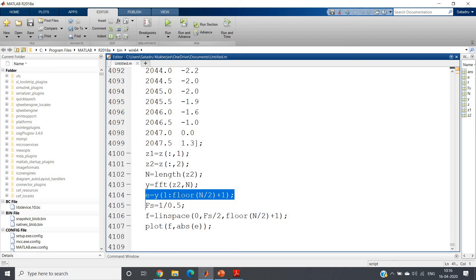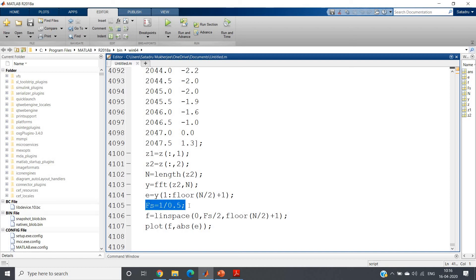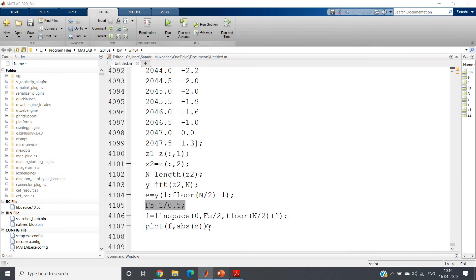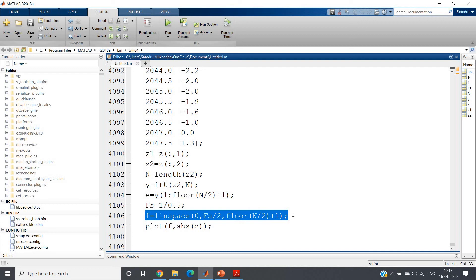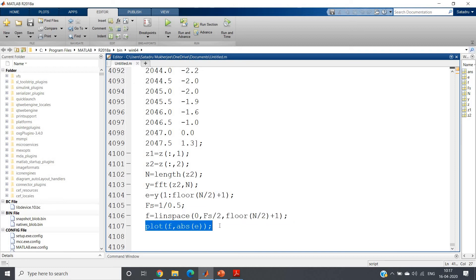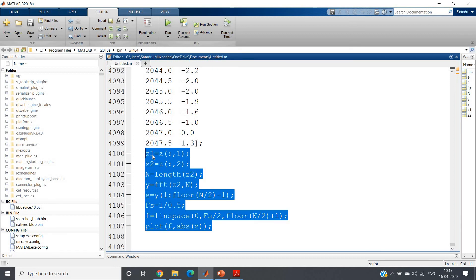Since the sampling interval is 0.5 seconds, fs = 1/0.5 = 2 Hz. I set up the analog frequency axis as: f = linspace(0, fs/2, floor(N/2)+1). Then I plot the absolute part of the FFT against the analog frequency f. Using plot gives good visualization, though stem would reflect the discrete nature more accurately.